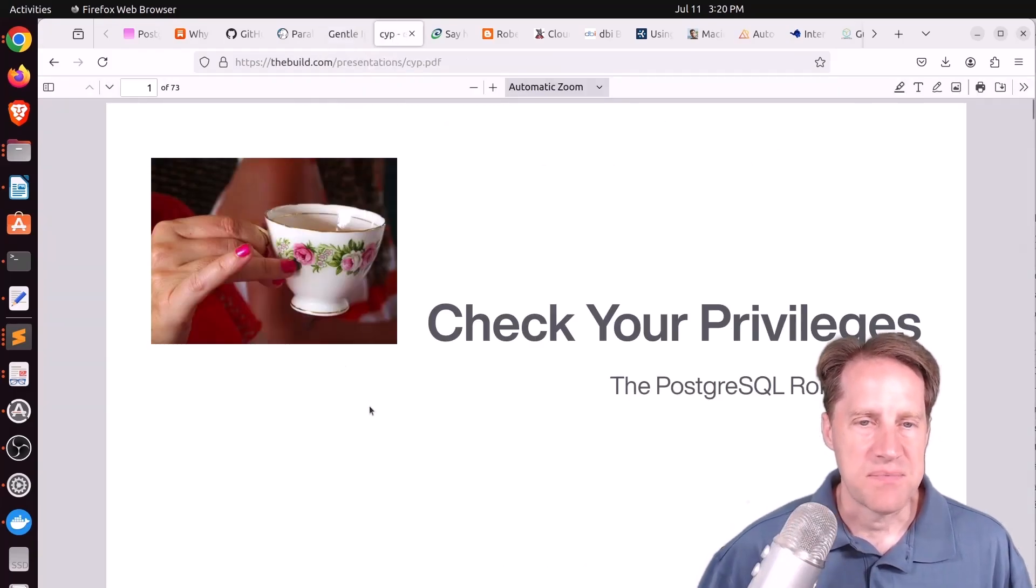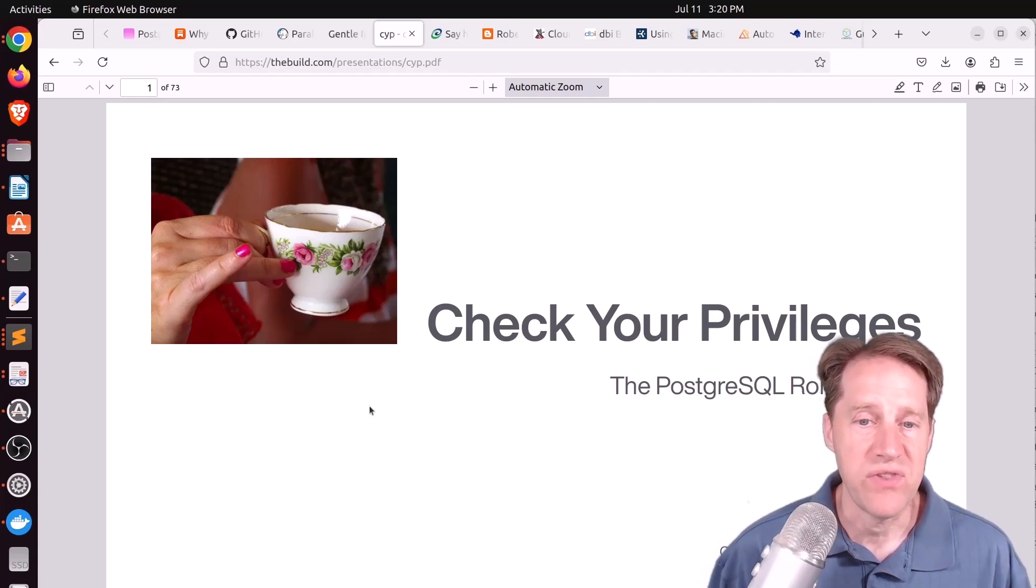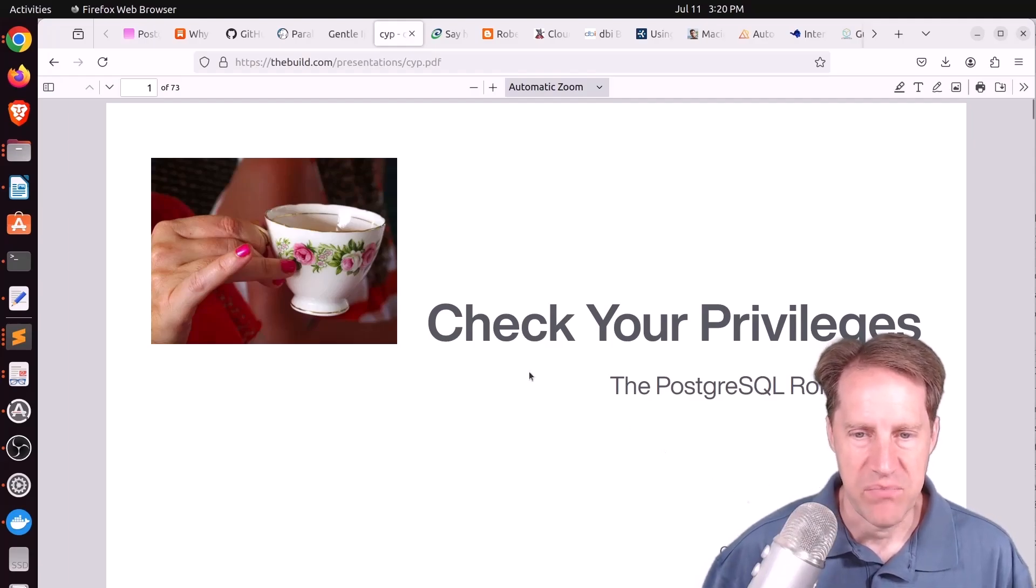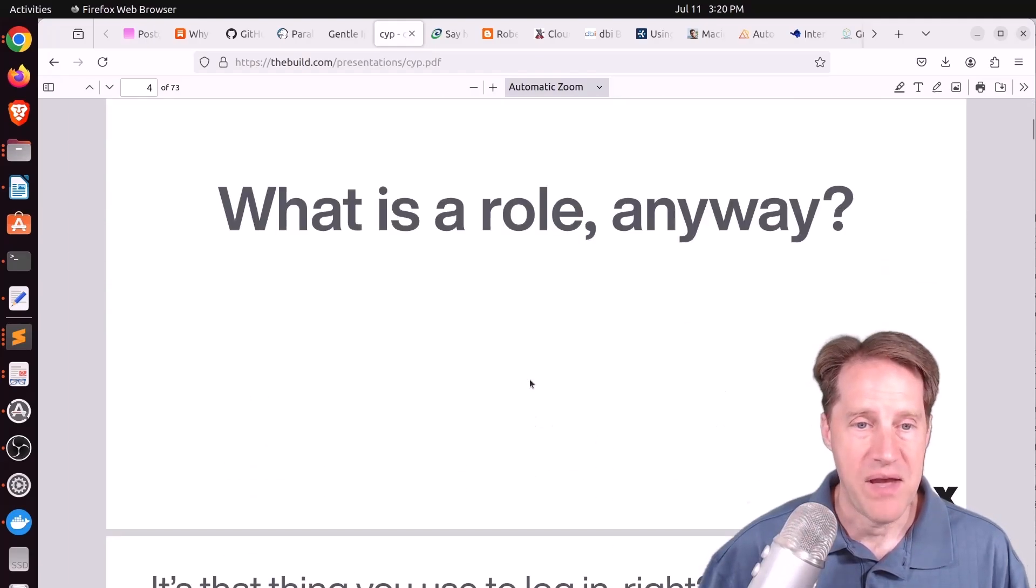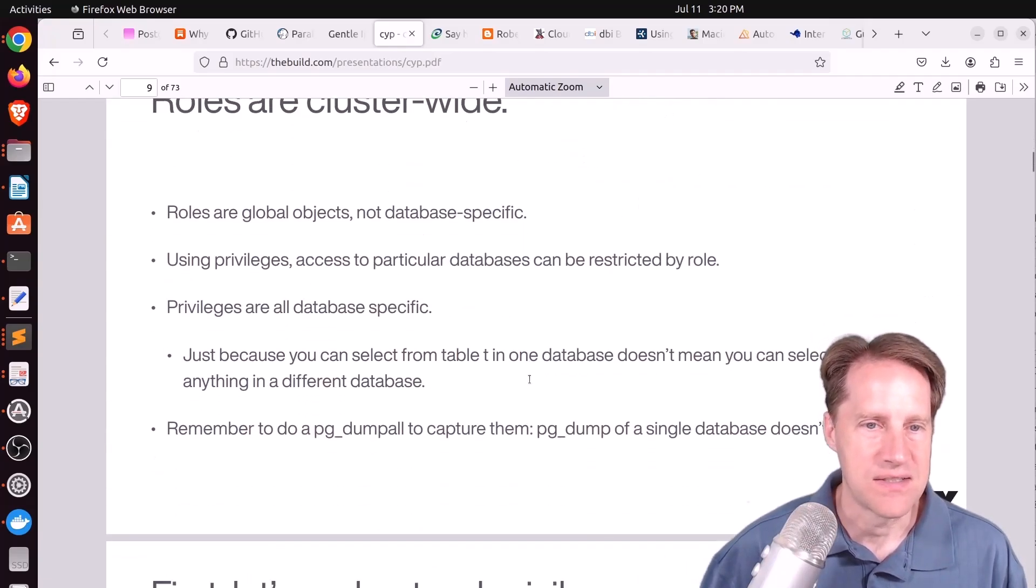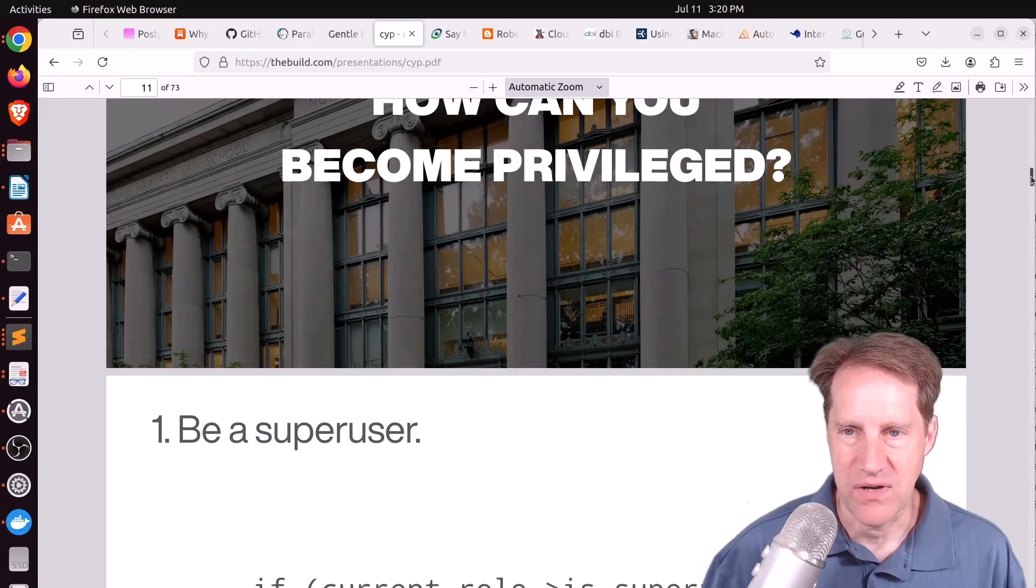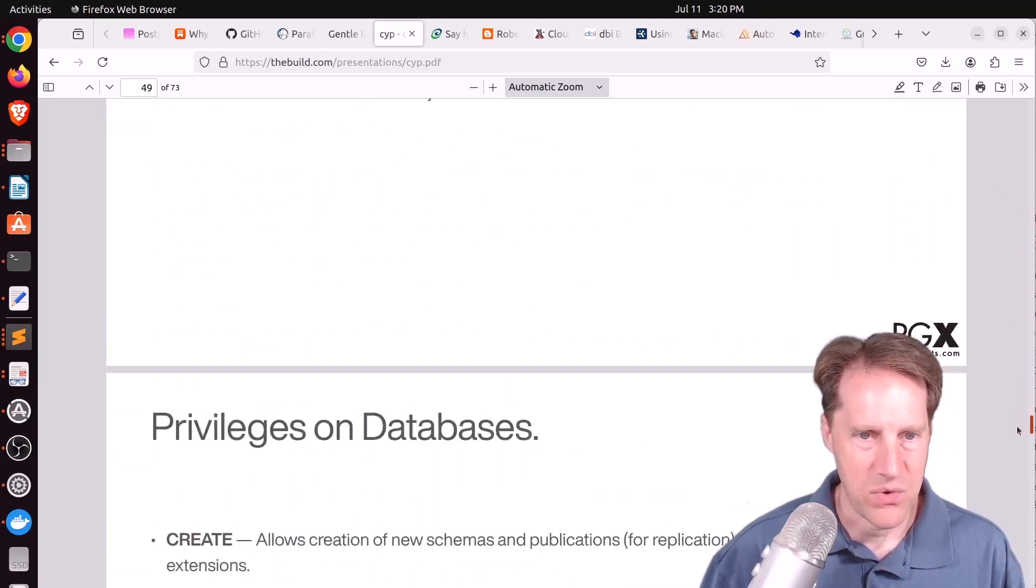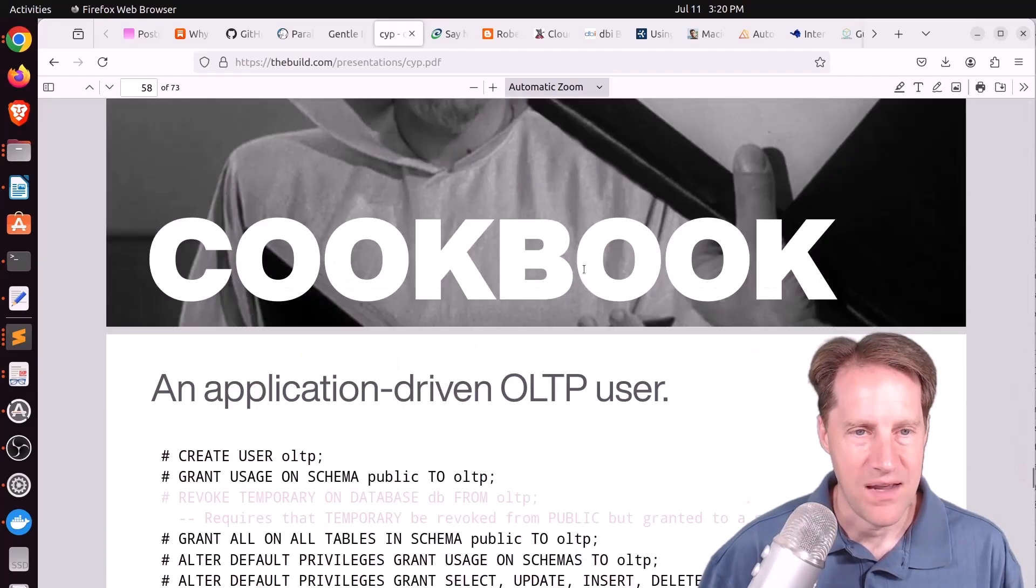Next piece of content is actually a presentation in a PDF called Check Your Privileges. This is from thebuild.com. And this is from Christoph Pettis at pgexperts.com. And this talks all about roles, how to grant them rights to be able to access objects and the system, et cetera. But what I found super interesting, I really don't see the page numbers, but lower down, he has a cookbook section.